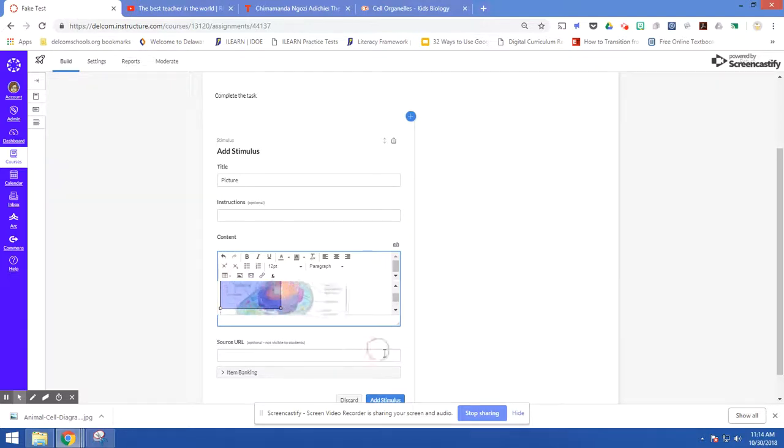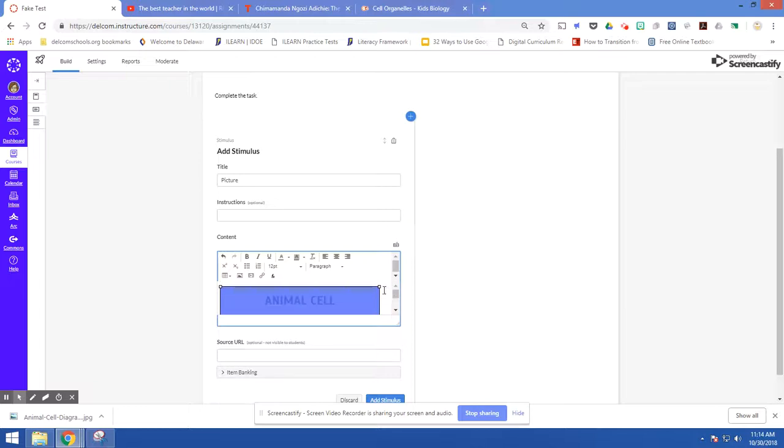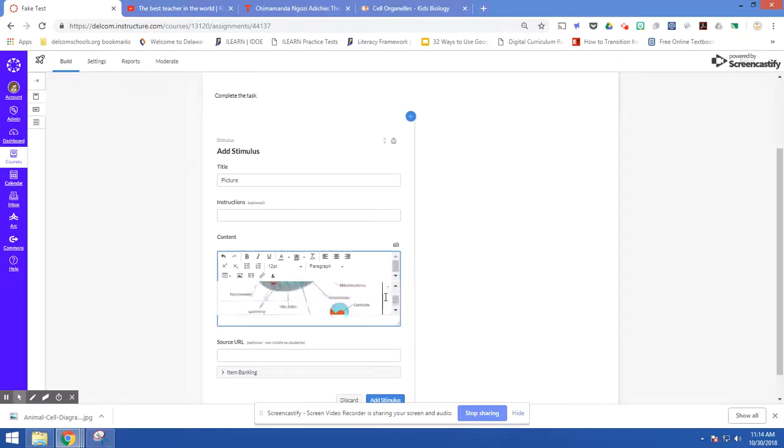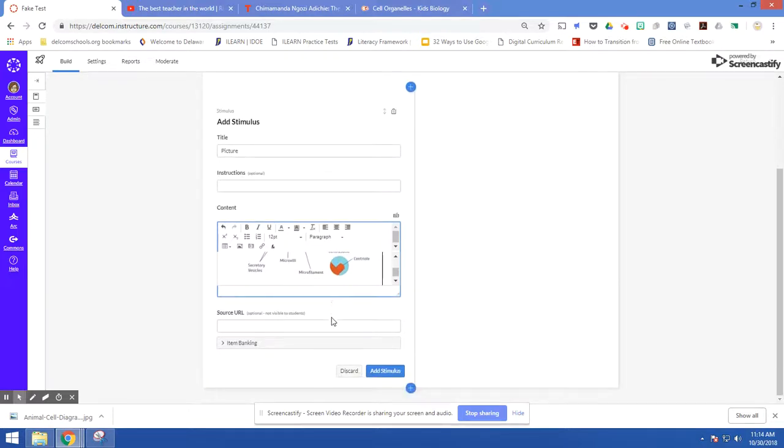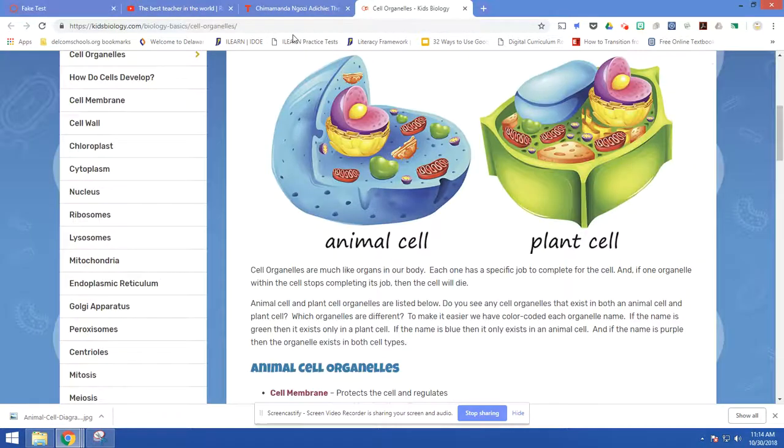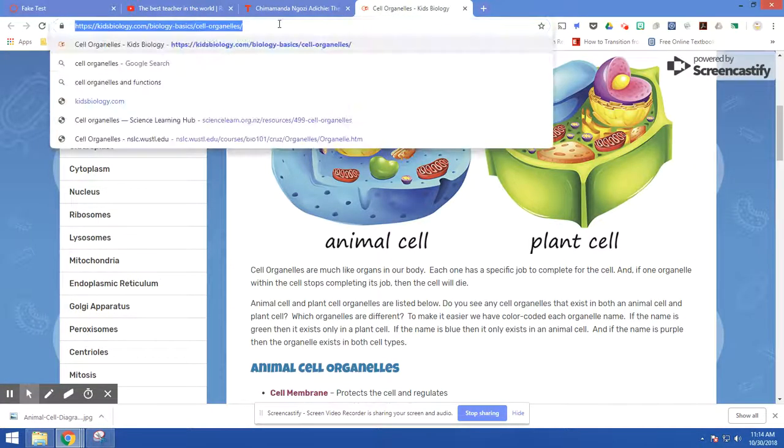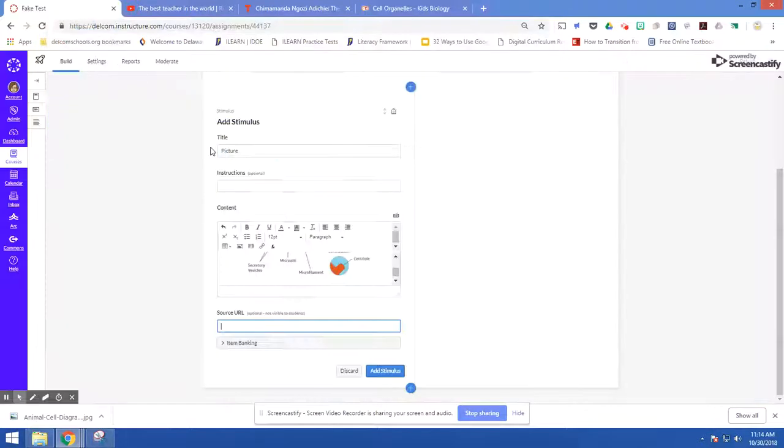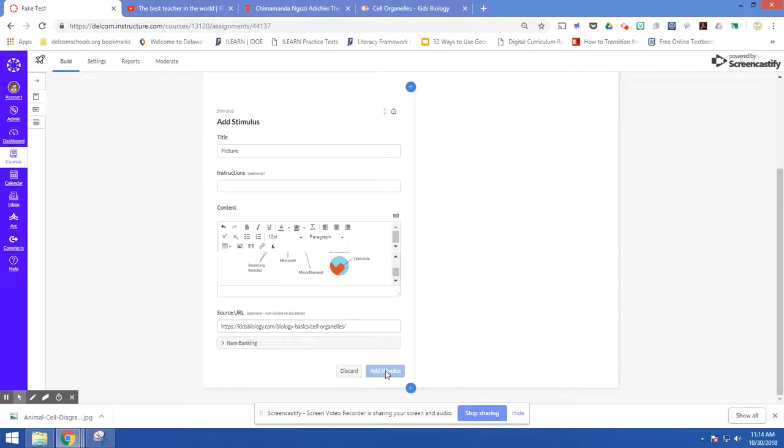Now it's showing up really small so I can make this larger just by clicking on the image and then adjusting with the little white squares in the corner. I'm going to put my source this way I know where I got this image later on. Kids won't see this but it's helpful for me as the teacher to be able to go back to that later on.